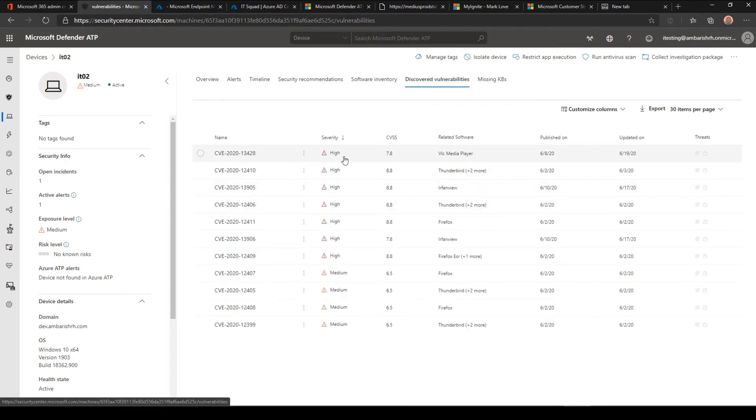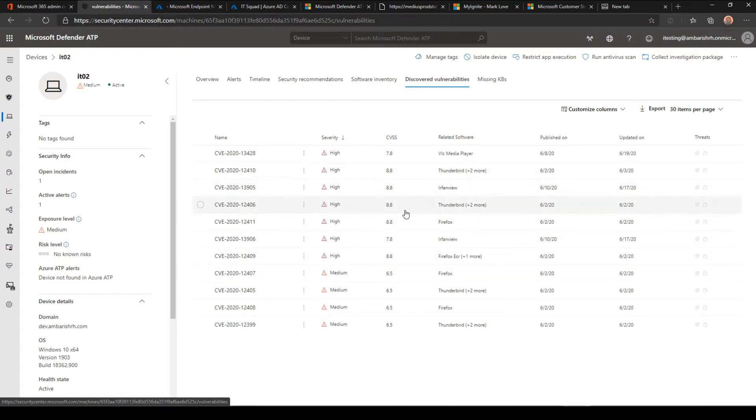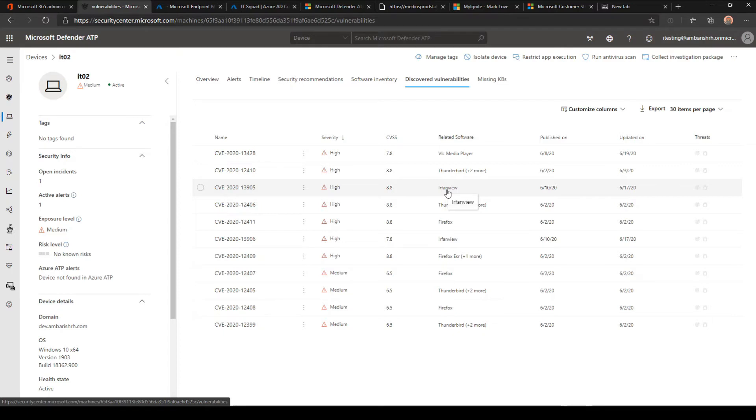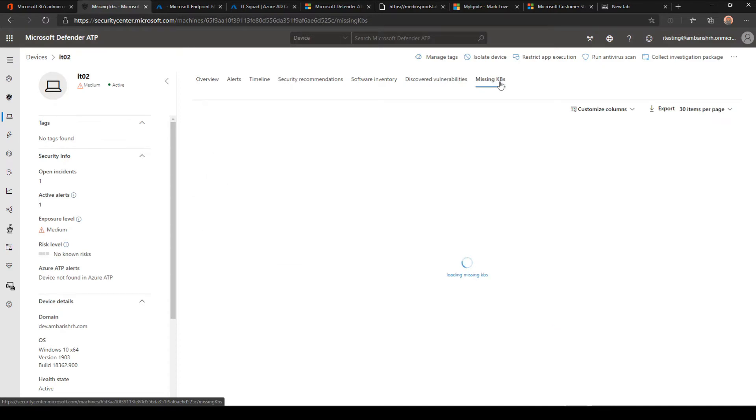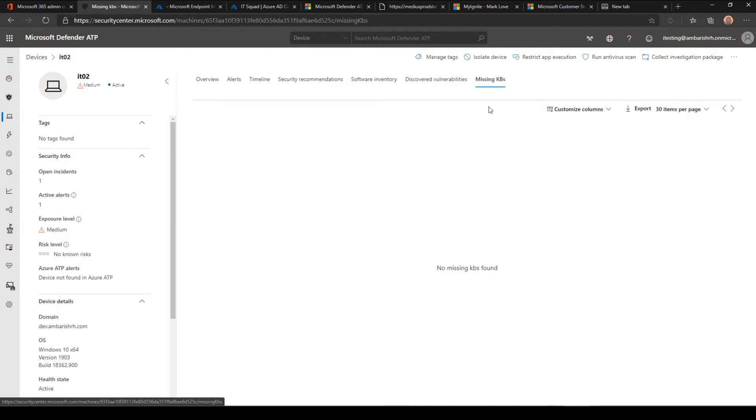Discovered vulnerabilities is another important thing where you can see based on the CVE scores the severity. As I said, VLC media player is something with a 7.8, and I have few other ones which even have a higher score. My priority will be looking at if there is an active threat going on with this vulnerability and the risk score. With a combination of this, I can make sure that I patch those things. Apart from that, it also looks at missing KBs. My machine seems to be up to date. The combination of security recommendations, discovered vulnerabilities, and missing KBs—you can put up a plan and then start patching your machines.